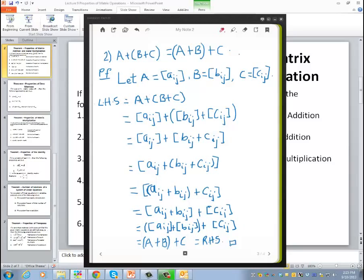Then the left-hand side equals A plus (B plus C), which by the definition of matrix addition means A_ij plus (B_ij plus C_ij).